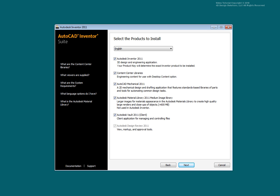Selecting the Vault client will install the needed add-in to work with Vault. You will also need to install and configure the Vault server application. Installation of Vault is not covered in this series. However, it is strongly recommended that you use Vault with Inventor to manage your data store.